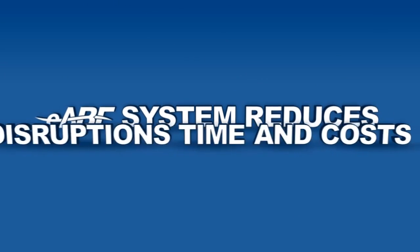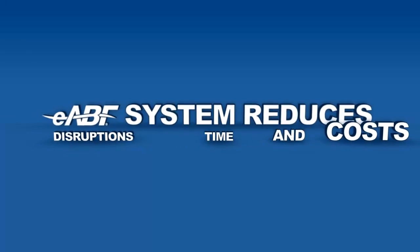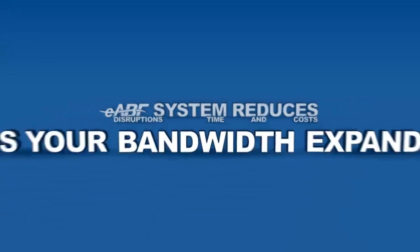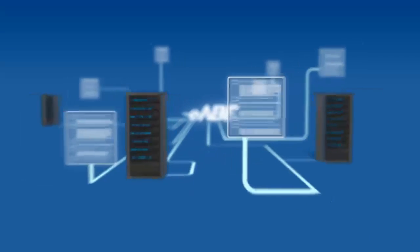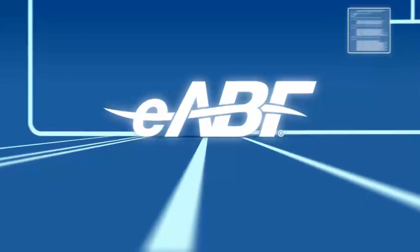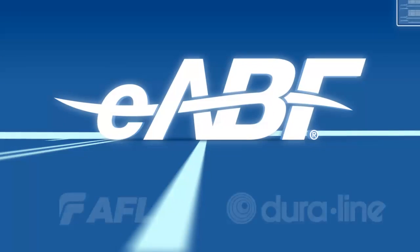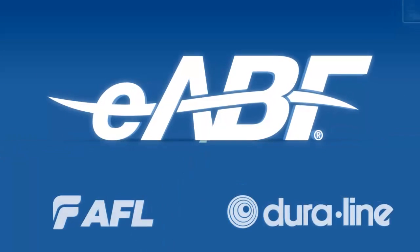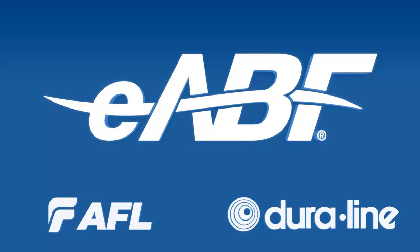Overall, the EABF system reduces disruptions, time and costs as your bandwidth expands. When it comes to establishing and expanding your communications infrastructure, the EABF system is the ideal solution.